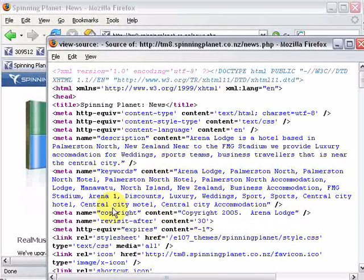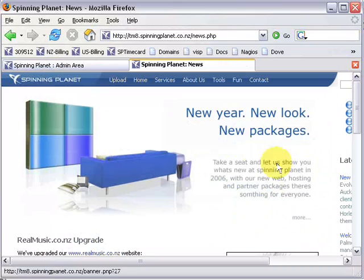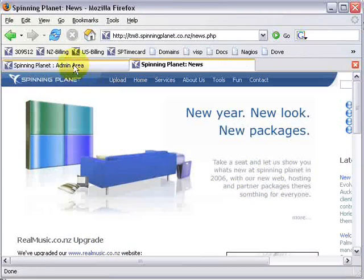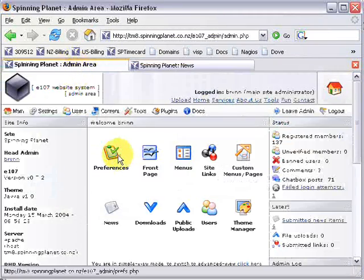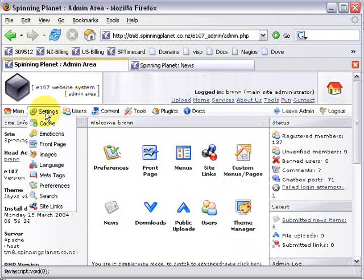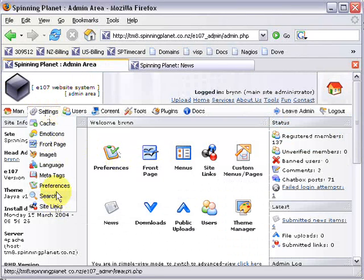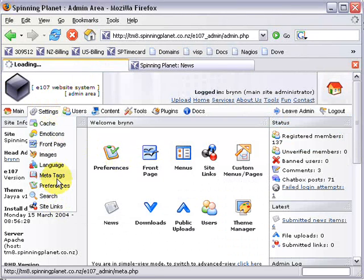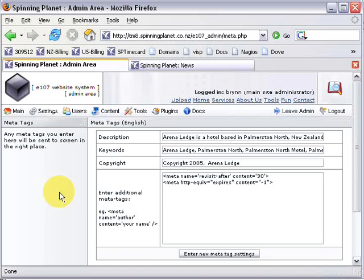So log into your admin area, then go to settings and then meta tags. Okay, so the first thing we need is a description, but before we do that...